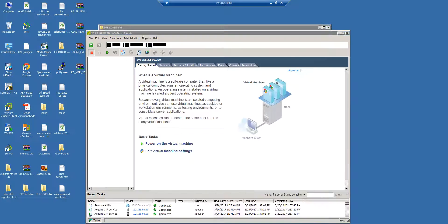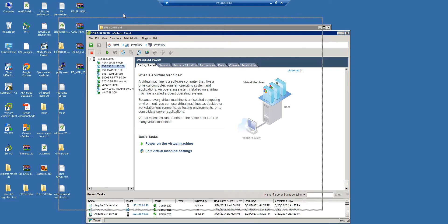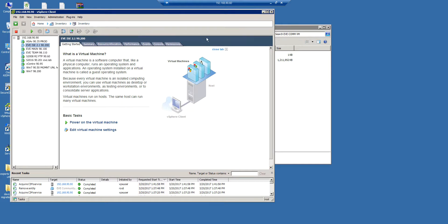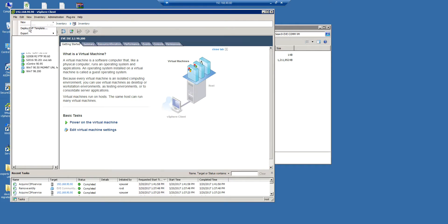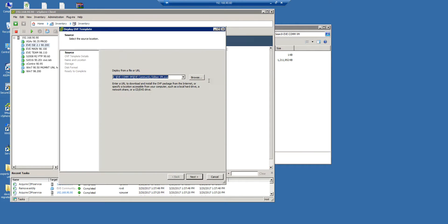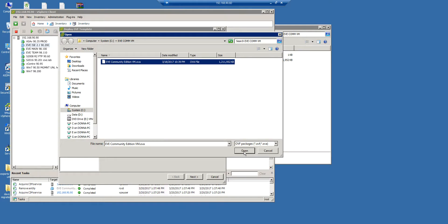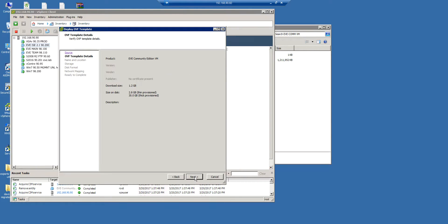People who are using ESXi will be familiar with vSphere client, so I will use the vSphere client to deploy the OVA image. I'm going to File > Deploy, and find where you downloaded the Community Edition VM OVA. I'm going to deploy and click Next.